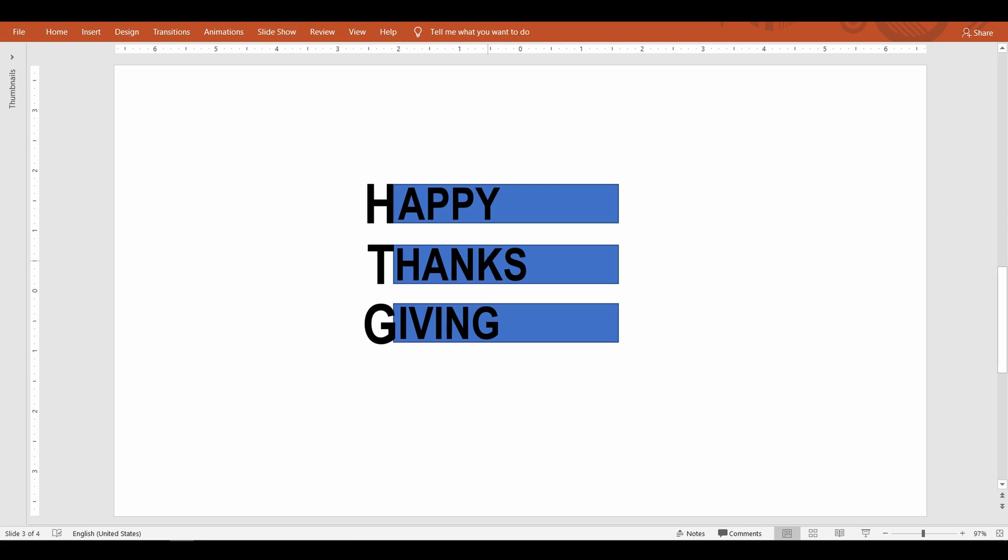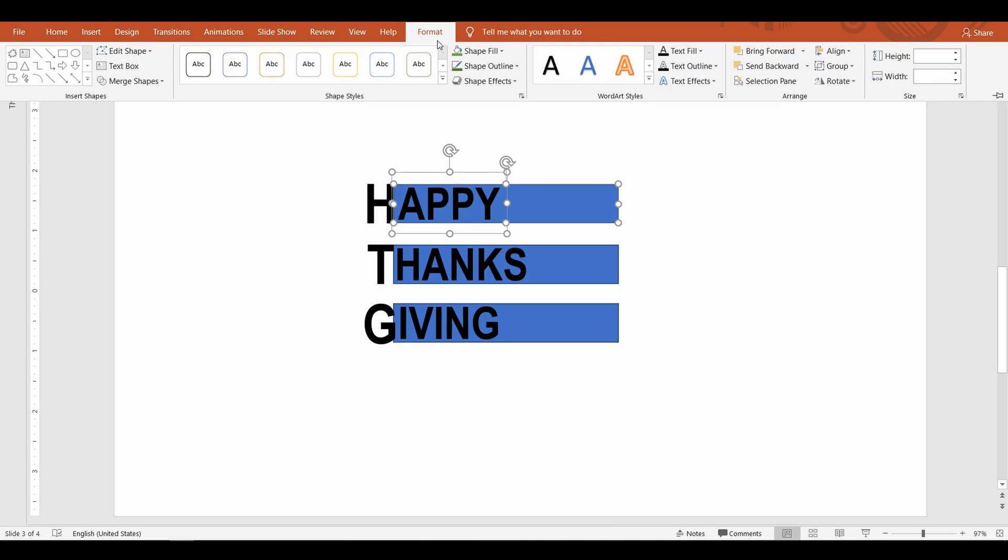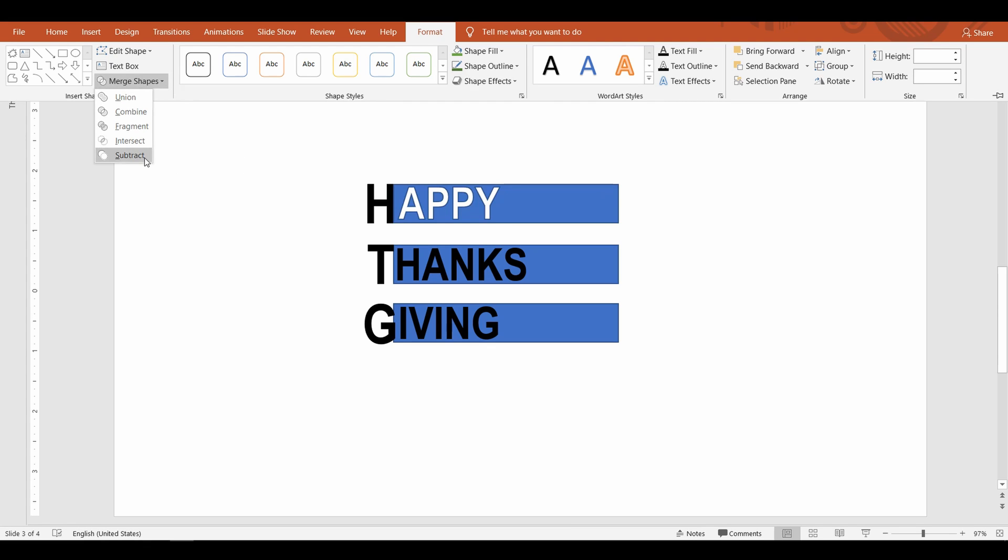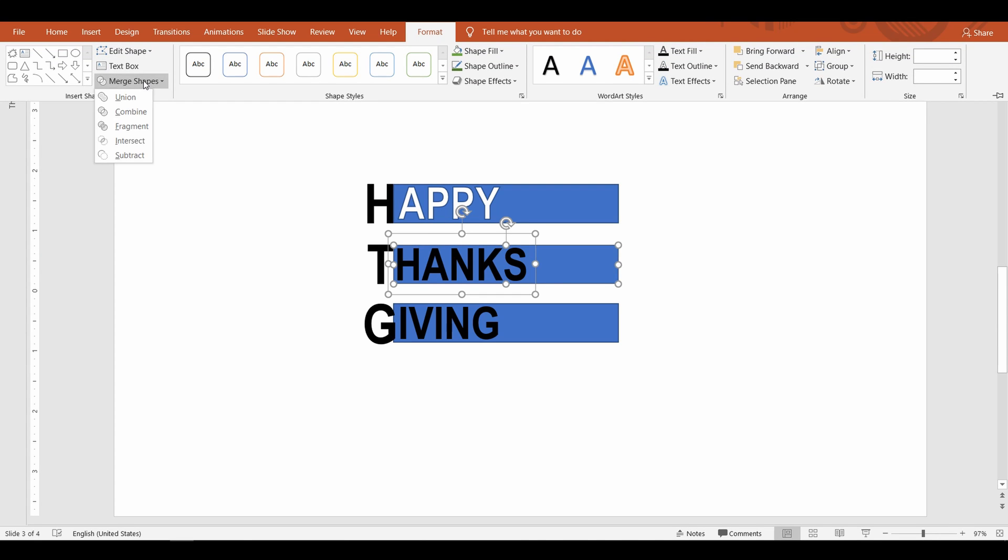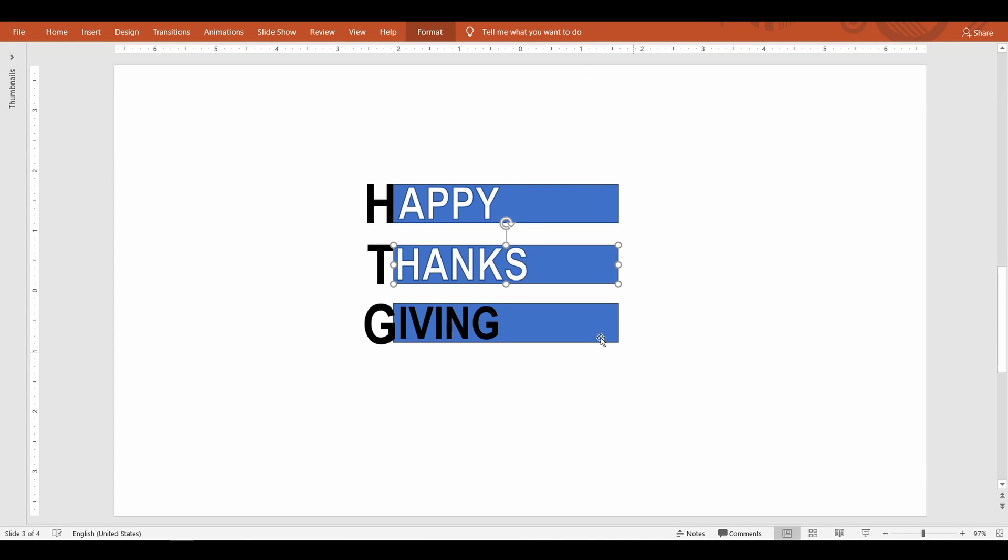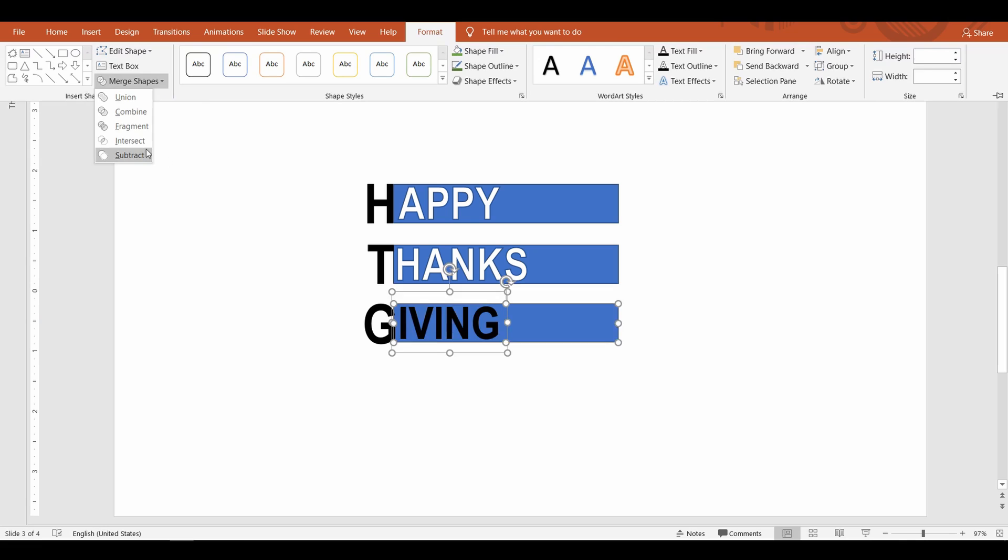Now to carve out these text from the rectangle select the rectangle first then the letters. Now go up to the format tab select merge command and then select subtract. This tells PowerPoint to carve out the text from the rectangle shape and making the text area transparent.